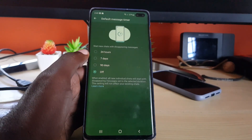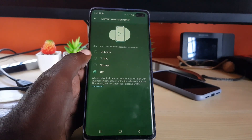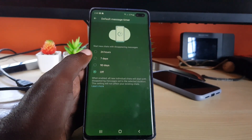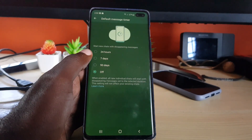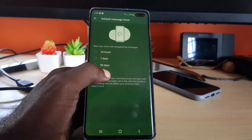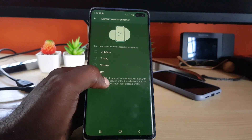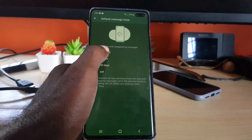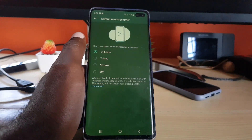Go ahead and tap it. It will give you the option for Default Message Timer, and it indicates that when enabled, your messages will disappear at the selected duration or time. Do not worry — if you have existing messages, it won't affect them.